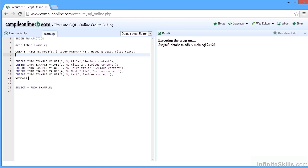And begin transaction and commit are the start and end point for a block of code that must all work together. So we must be able to drop the table, create the table, and insert into the table.